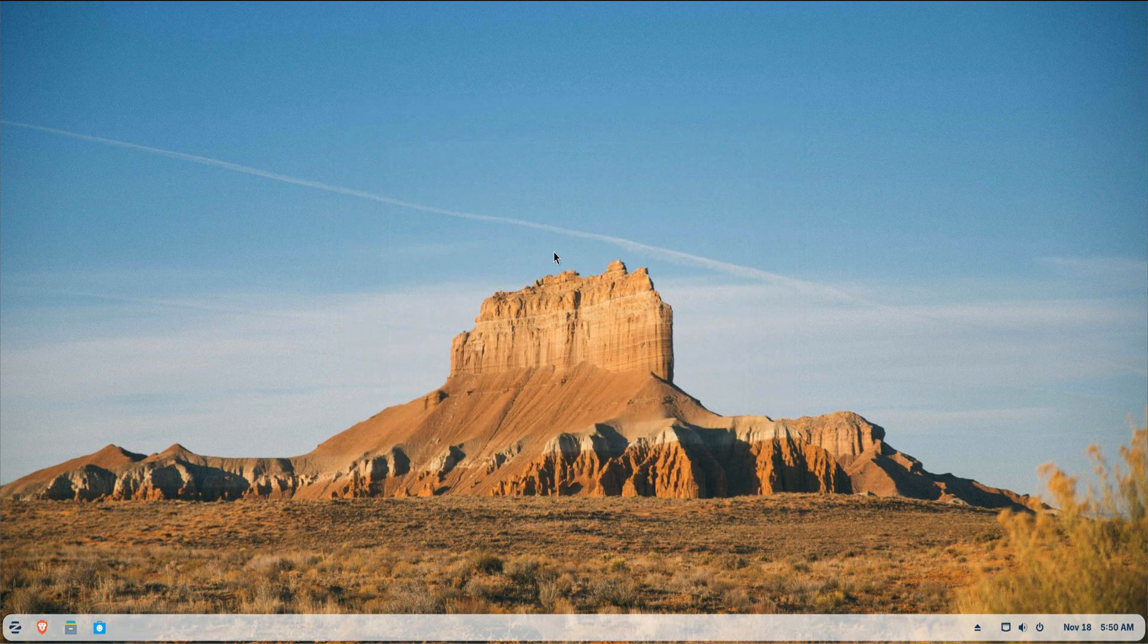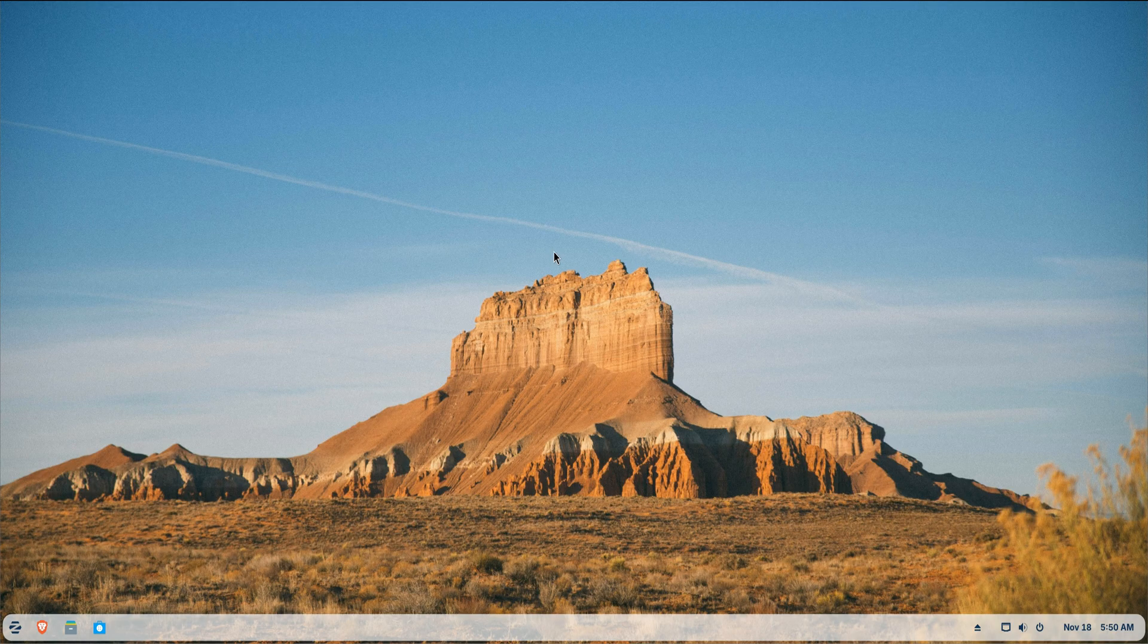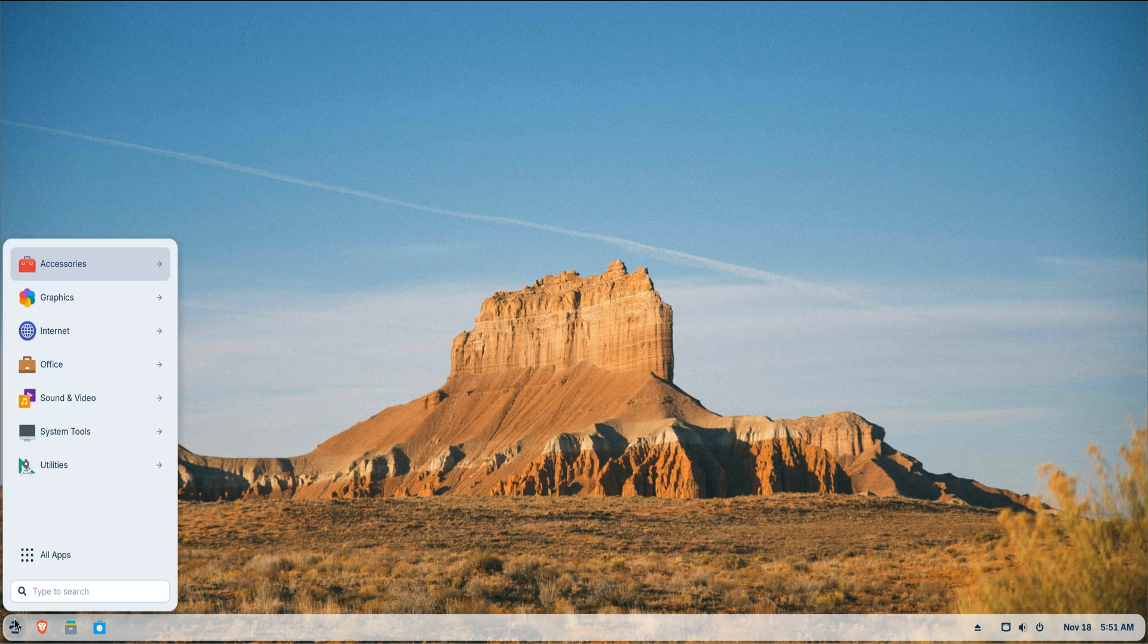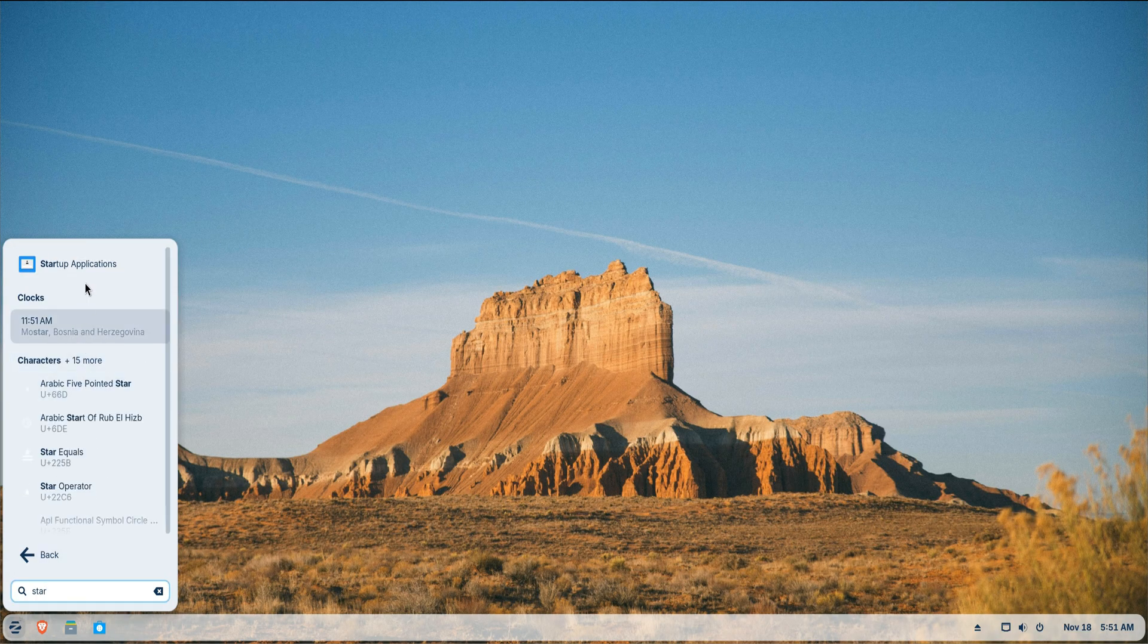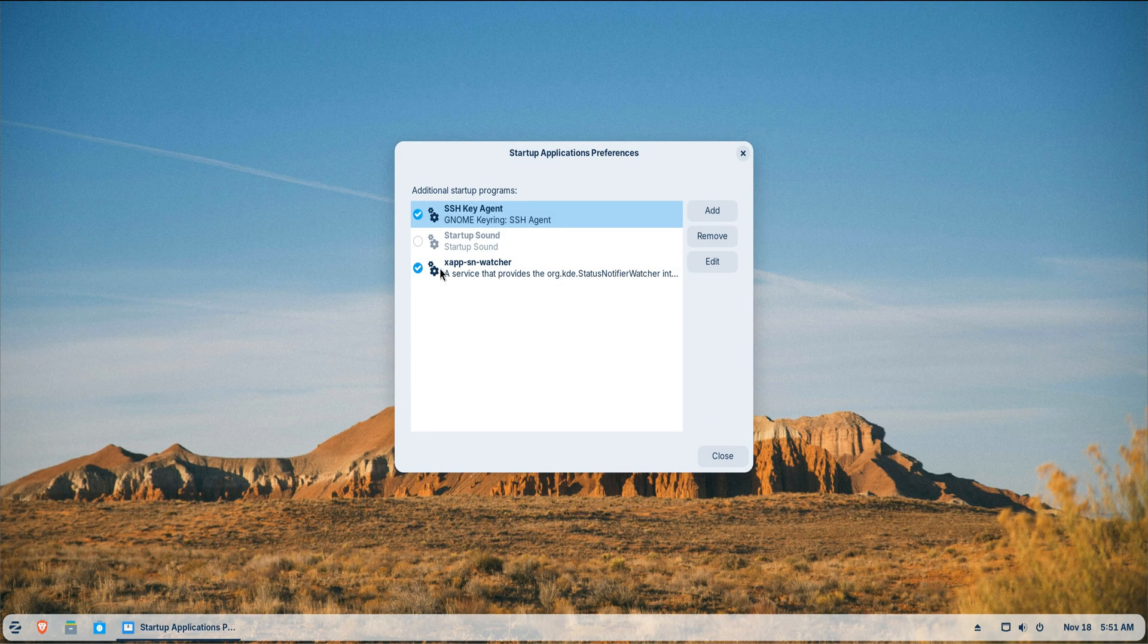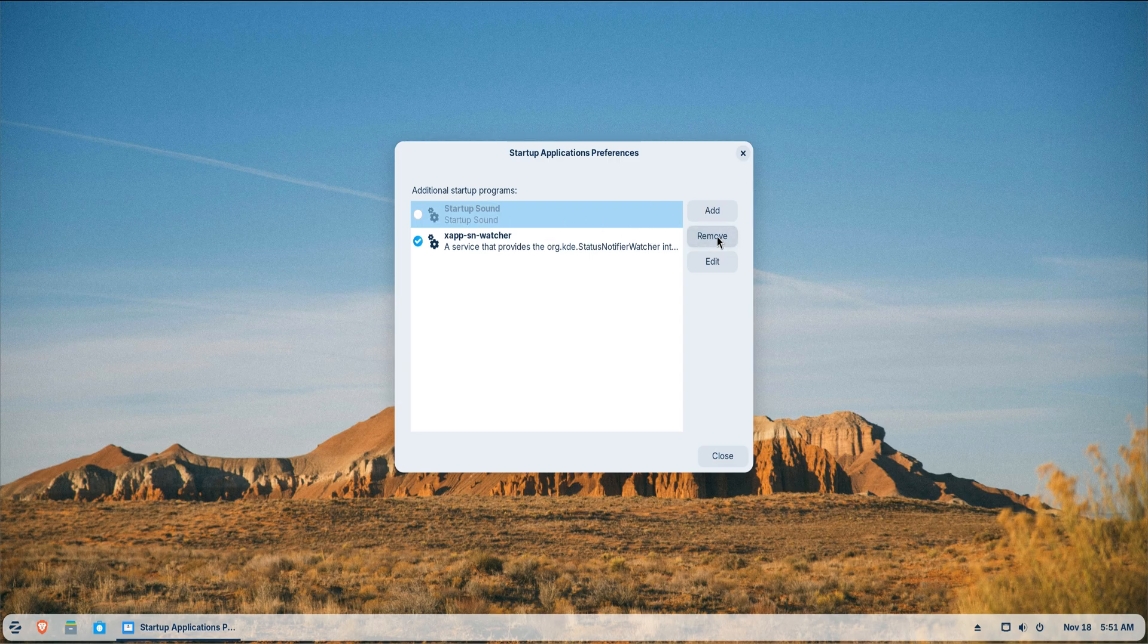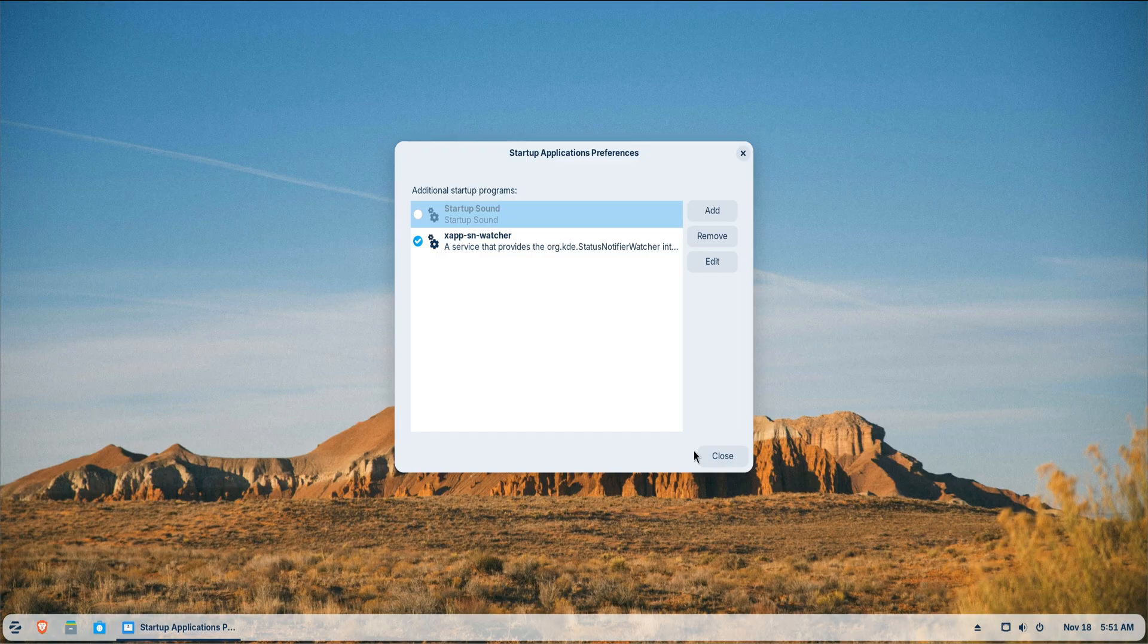Now let's talk about performance. Zorin OS already comes well optimized, but there are a few tweaks that really help. Head into the Startup Applications tool and disable anything you don't need launching automatically.